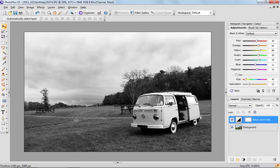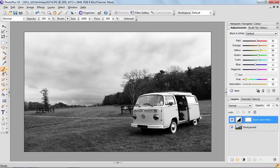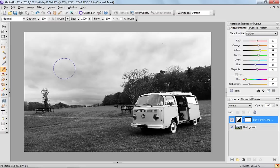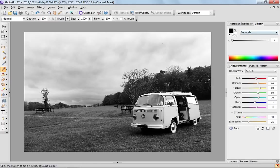What you need to do is come over to the paintbrush tool on the left hand side and select that. Make sure that on your color tab on the right you've got black as your foreground color.